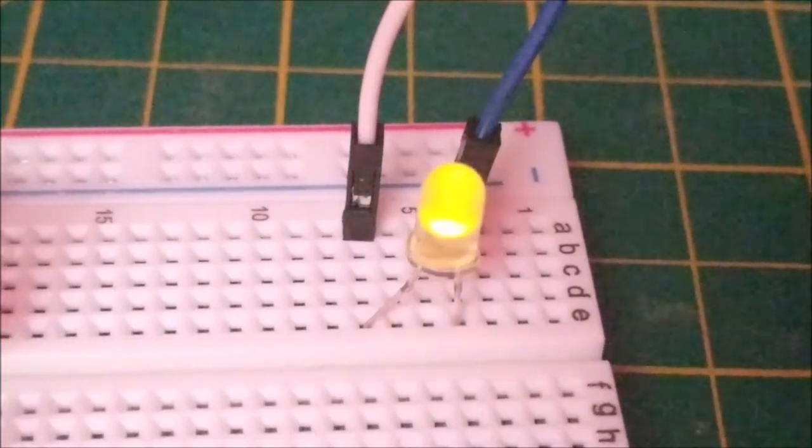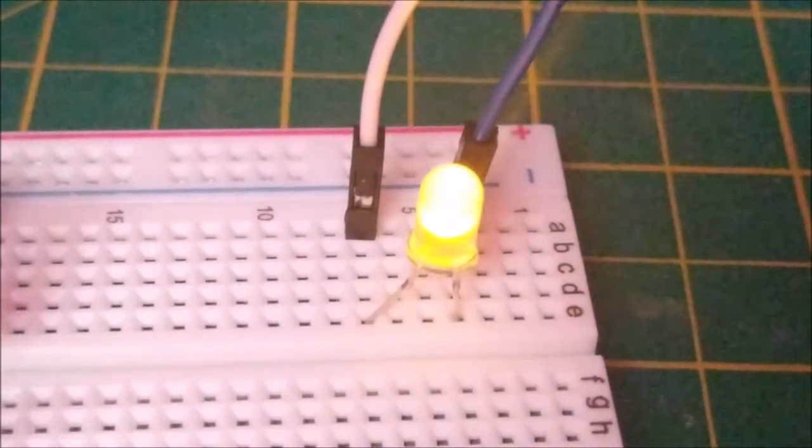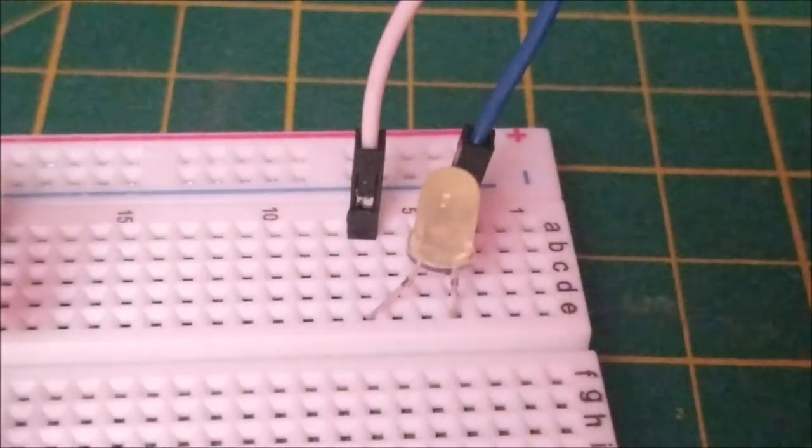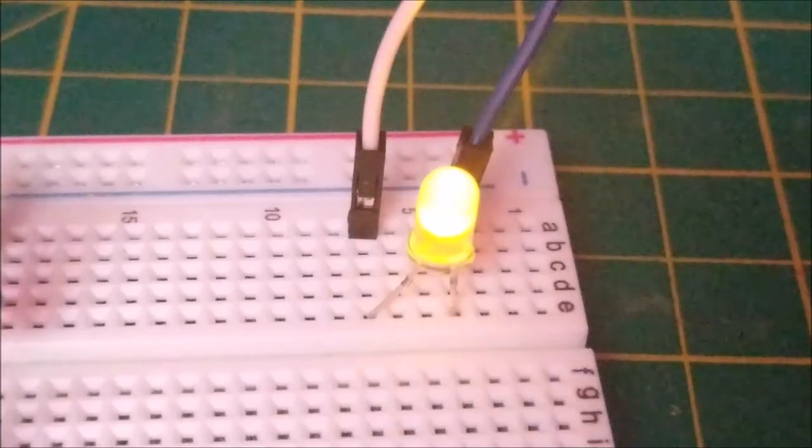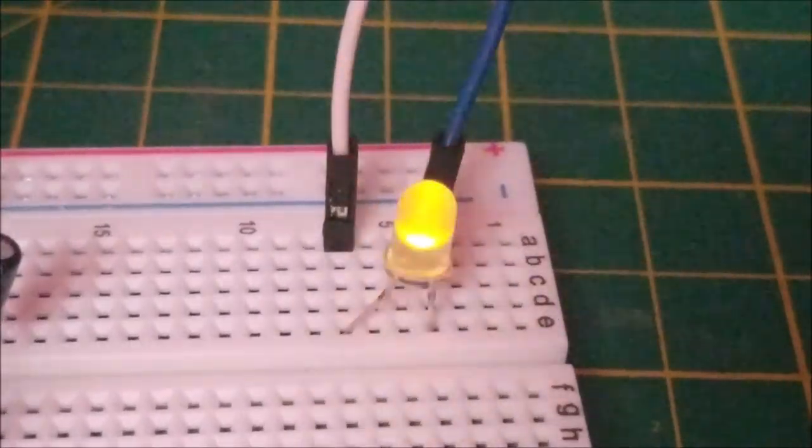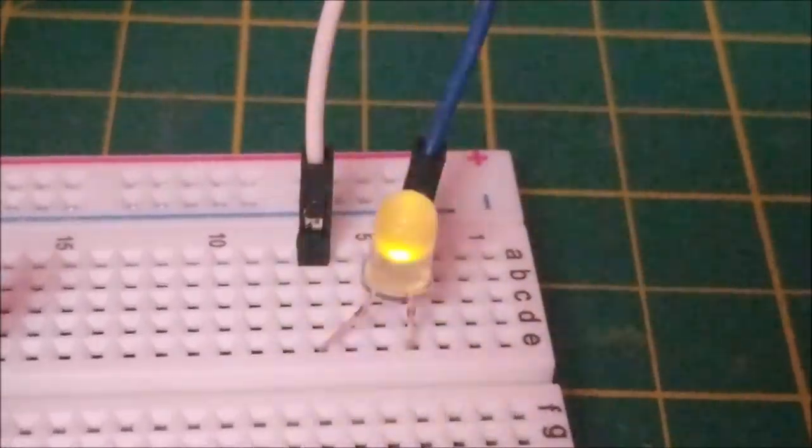I'll start by showing you the effect in action so that you can see if it's something that would be useful to your own project. This circuit allows you to have a nice slow pulse effect, up to a rapid muzzle flash.